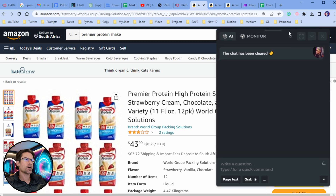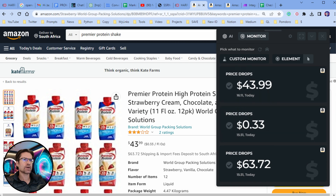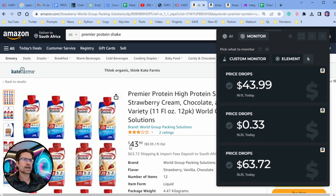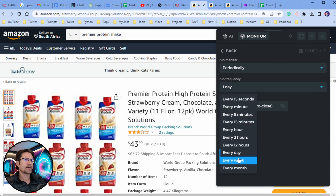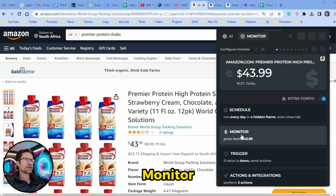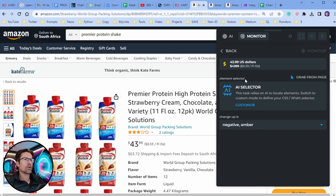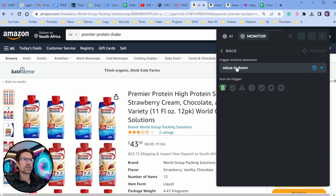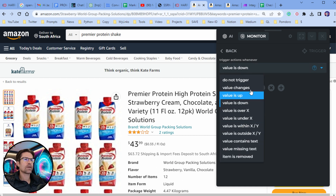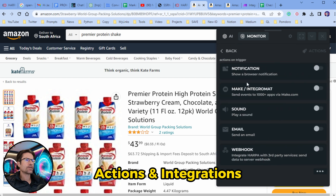Click on the Harpo icon to open the Harpo pop-up and then switch from the AI to the Monitor tab. Because we're on an Amazon page, it has detected a bunch of different data — the first one is the price that we'd like to monitor. Click on that and it'll pop up options to customize. The first is the schedule — how often do we want to run this action? I'm going to choose once every day. Next is the Monitor section where we can customize the value or data we're tracking. After that is the Trigger — when do we want this action to run? When the value is up, down, or within a certain range.